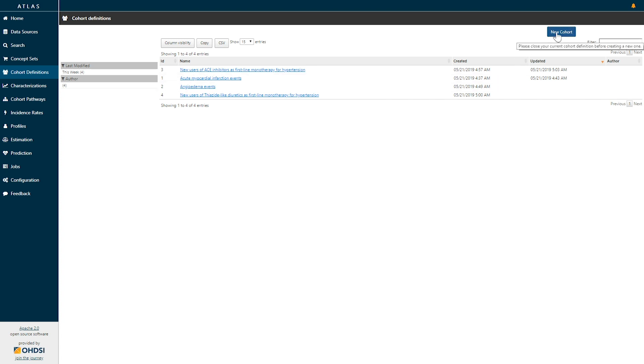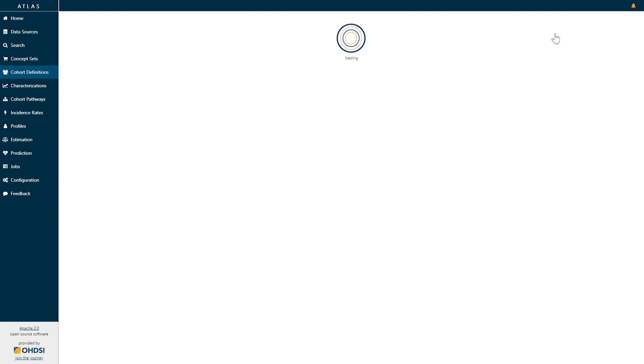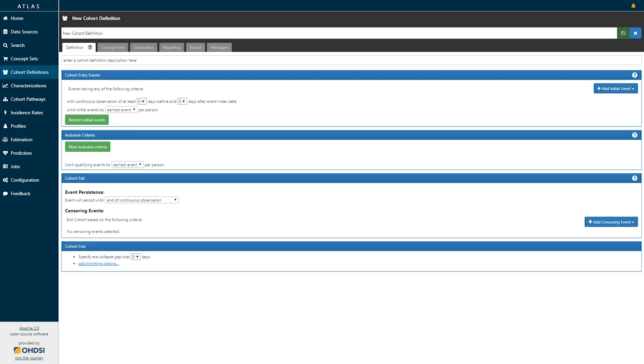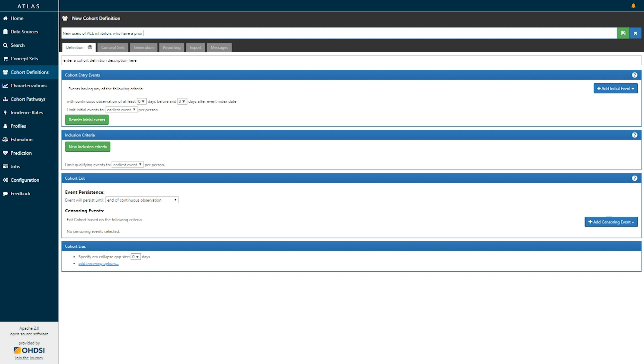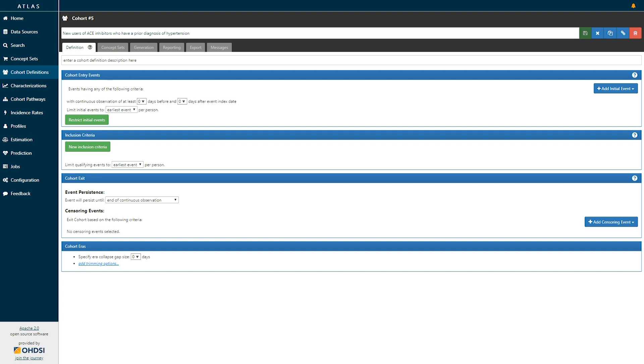But in the top right we'll see a blue button that says new cohort. Clicking the new cohort will open up a new cohort definition that we can fill in together. Let's say that we would like to create a new cohort that represents new users of ACE inhibitors who have a prior diagnosis of hypertension. Once we've given this name to the cohort definition we can save this cohort definition. And now we can begin to define the components of that cohort definition.